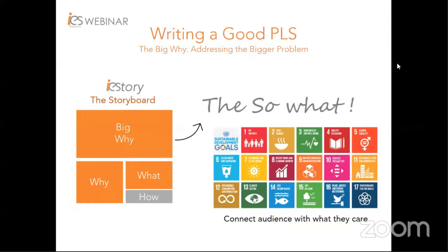The Big Why is all about the bigger picture, or the 'so what.' It helps your audience understand what big issues you are trying to solve and how serious they are. The Sustainable Development Goals, or SDGs, proposed by the United Nations, is something that governments and universities have been emphasizing for the past few years. One way to use it is to link your research with the 17 SDGs to make the Big Why loud and clear and fit to society's needs.